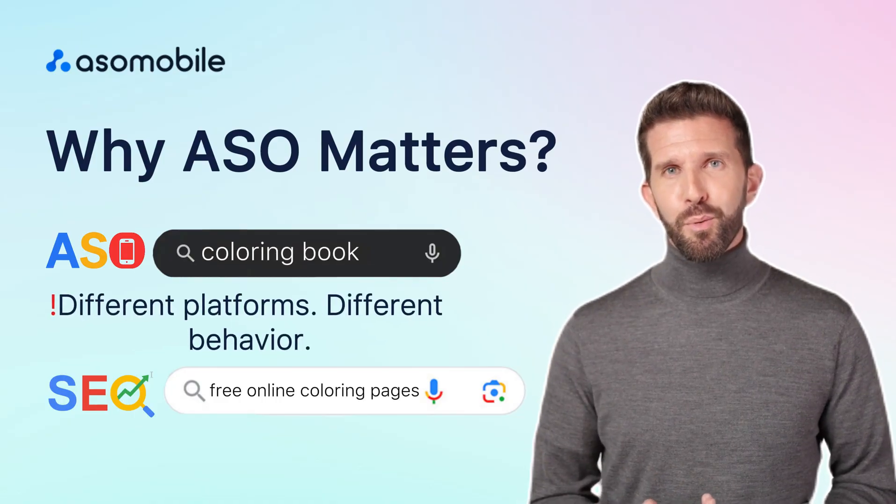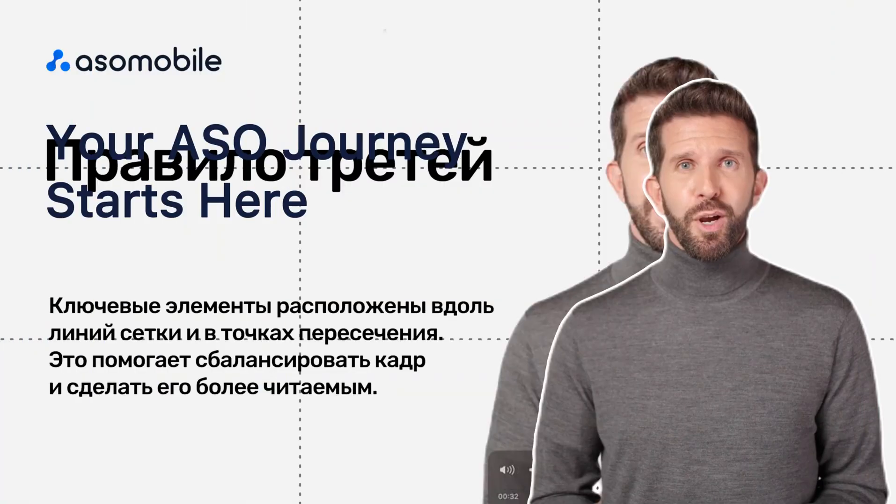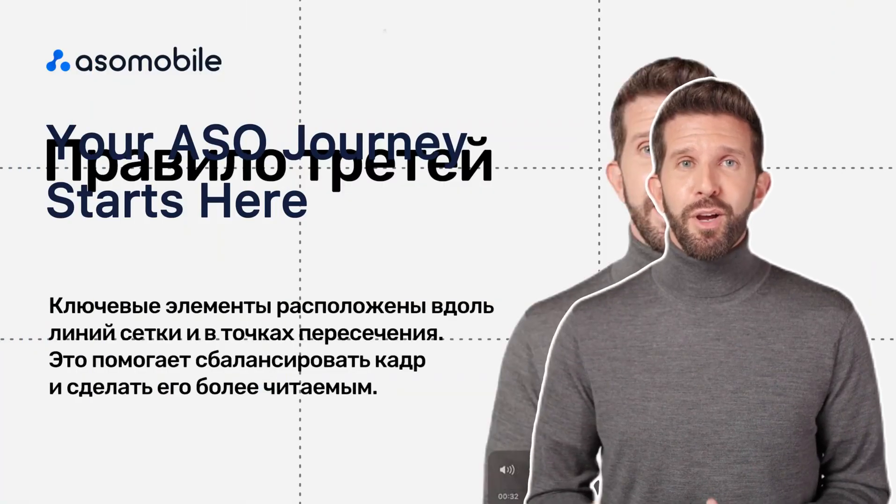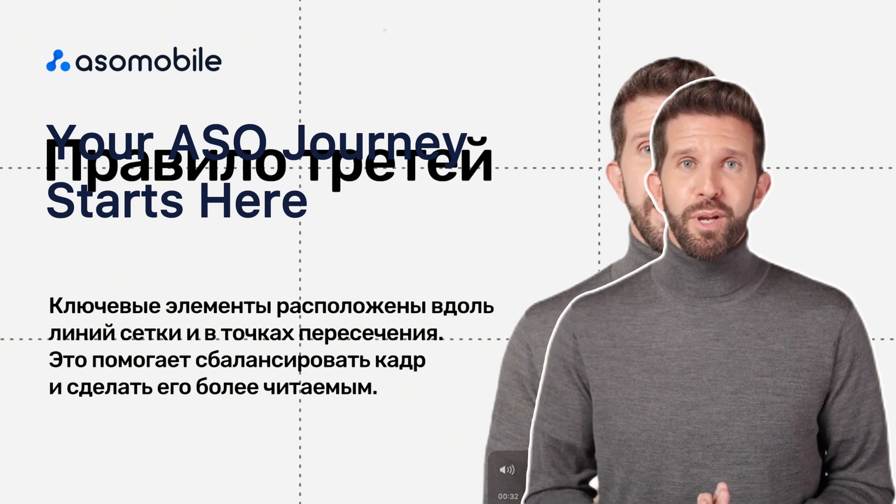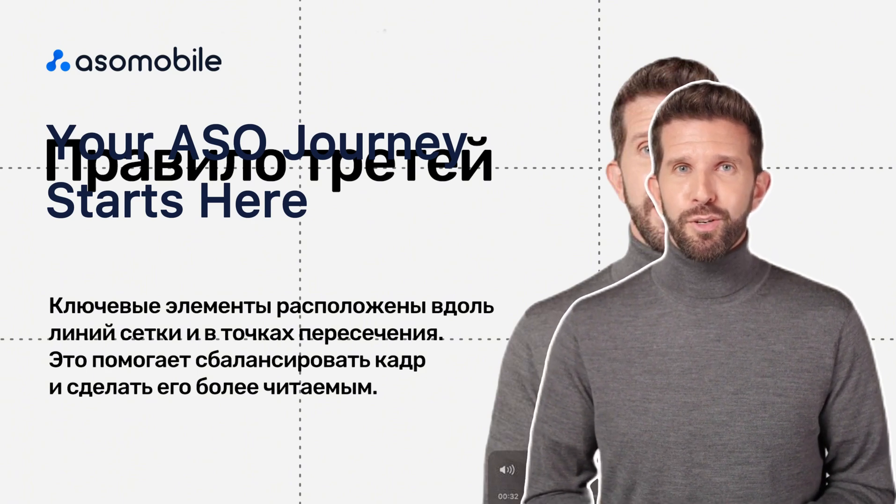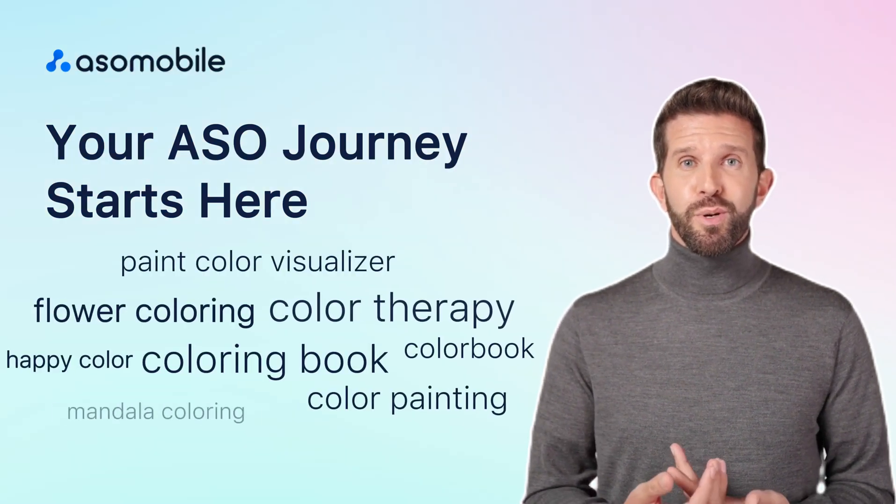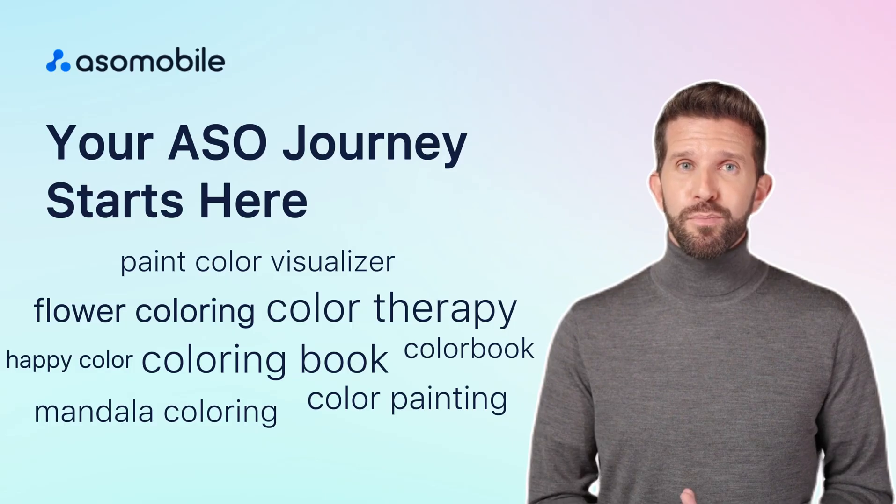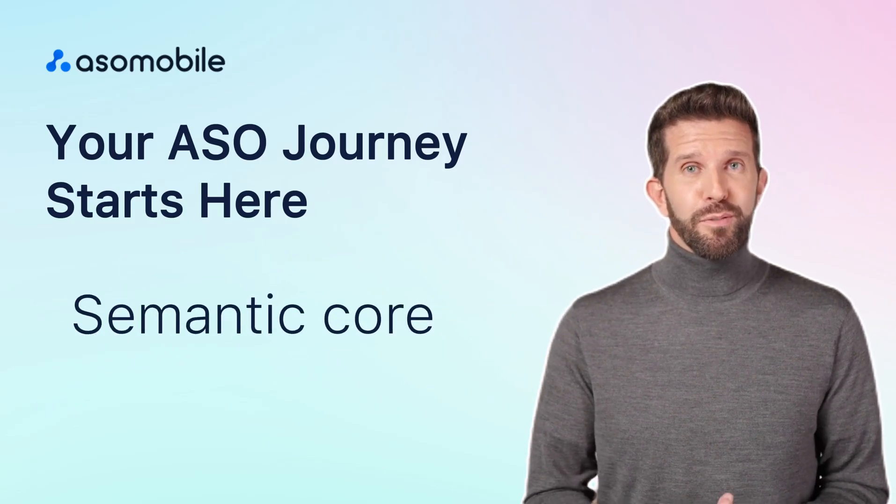Users behave differently on the web. Ready to start? Let's go! ASO starts with finding the right keywords, words people use when searching for apps like yours. This is called the semantic core.